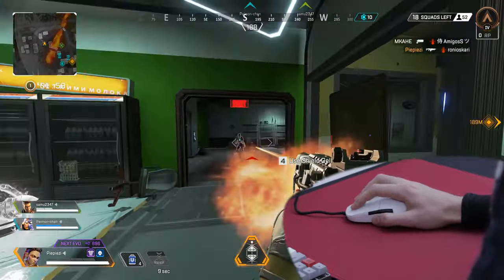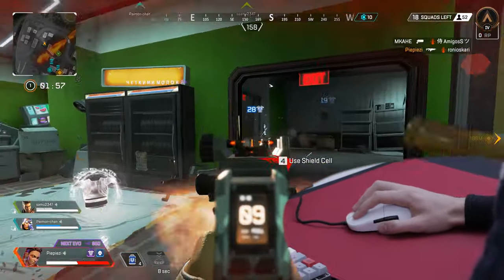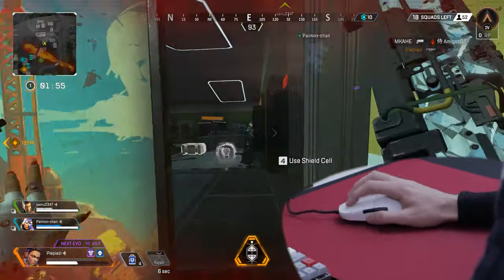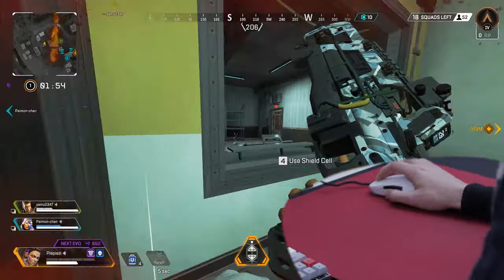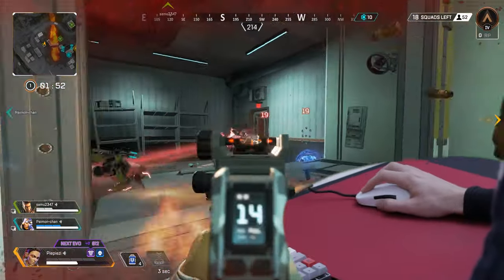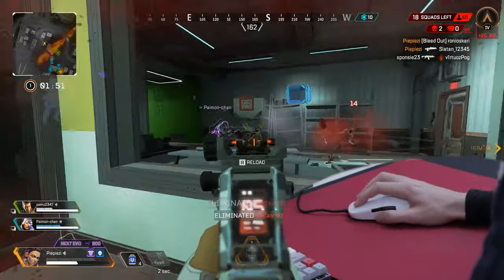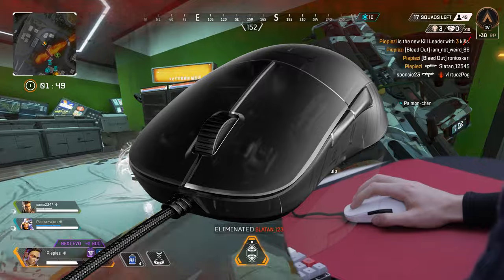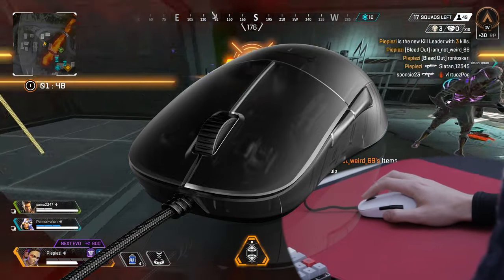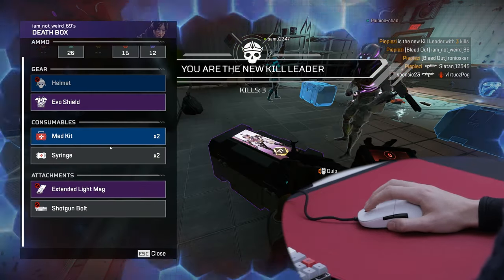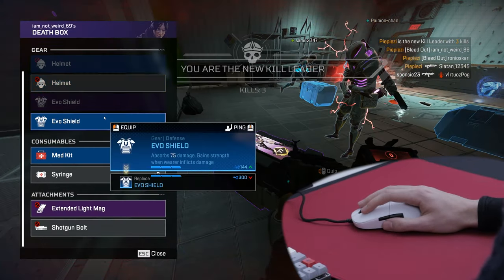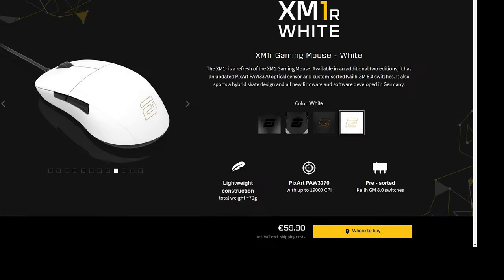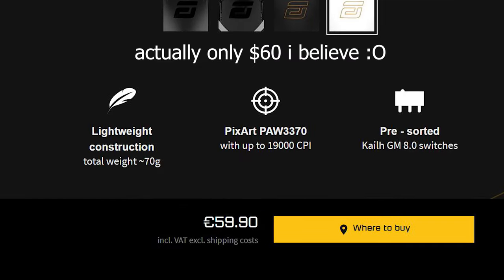The new XM1R has better switches, an option for bigger feet and new coatings. The Black Frost version looks amazing. Please send me one endgame gear. That makes it an even better deal at just around 60 euros or like 70 dollars.